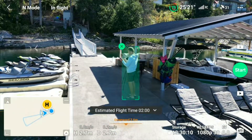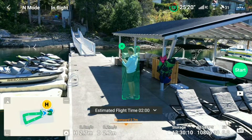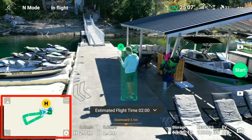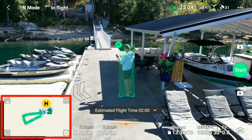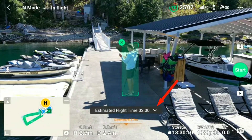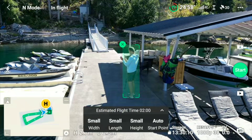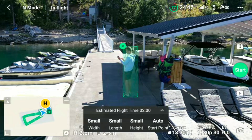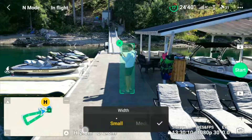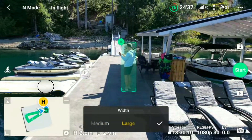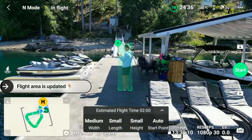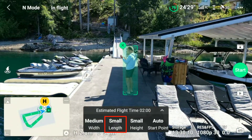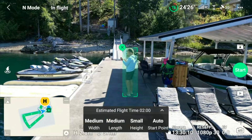After that we get an estimated flight time of two minutes, and down to the left we get the map showing the pattern the drone is going to fly when it performs the master shots. We can also tap the menu to set the settings for the master shot. Here we set the width of the shot — let's set that to medium — and we can see it expanding on the map as well. The length of the shot I'm going to have on medium too.